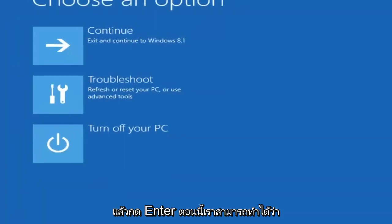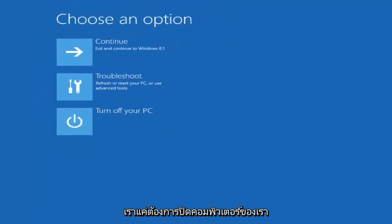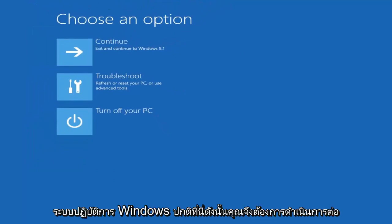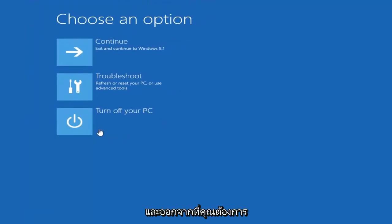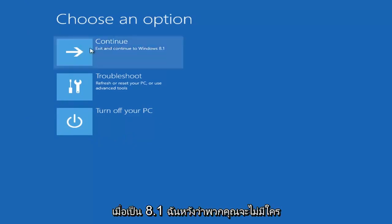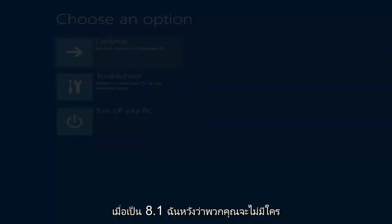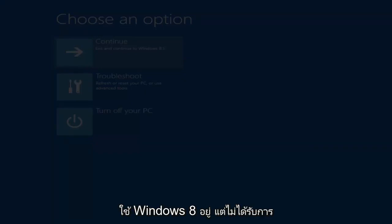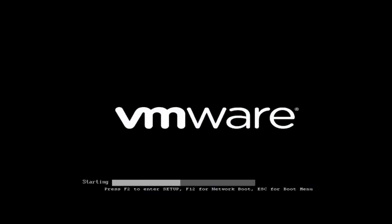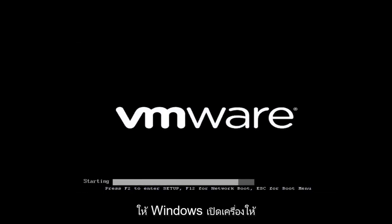Now we can do that, we just want to turn off our computer and start into a normal Windows operating system here. You want to go ahead and exit. You want to select continue. Exit and continue to Windows 8.1. I hope none of you guys are still running Windows 8. It's been unsupported for a little while now. We're just going to wait for Windows to boot up.